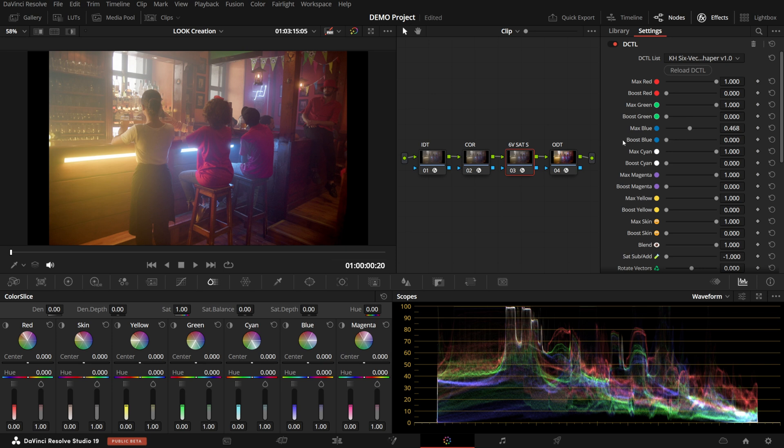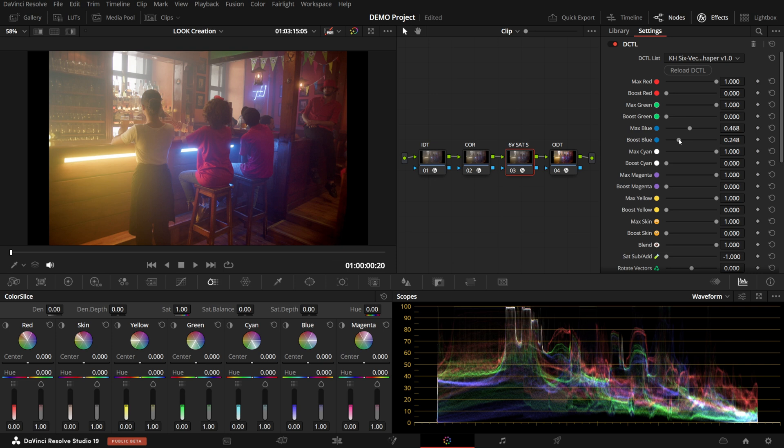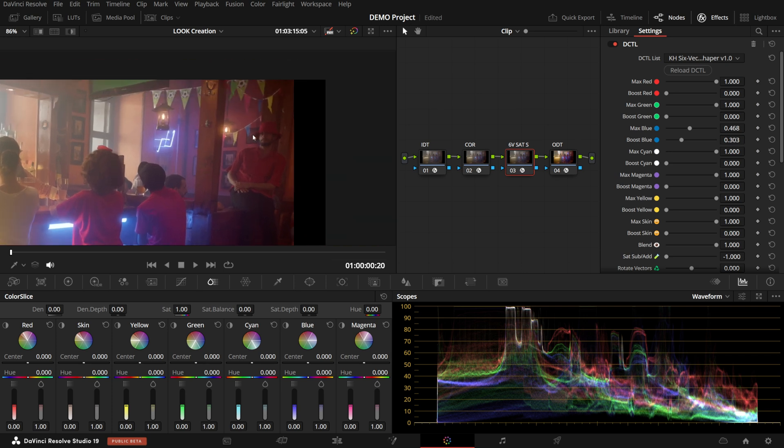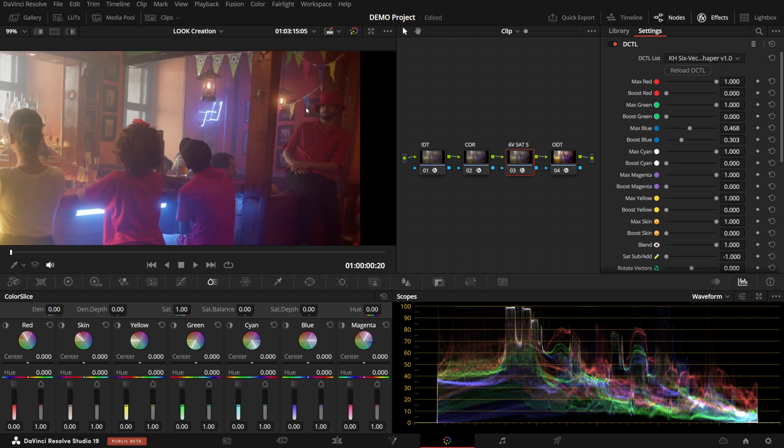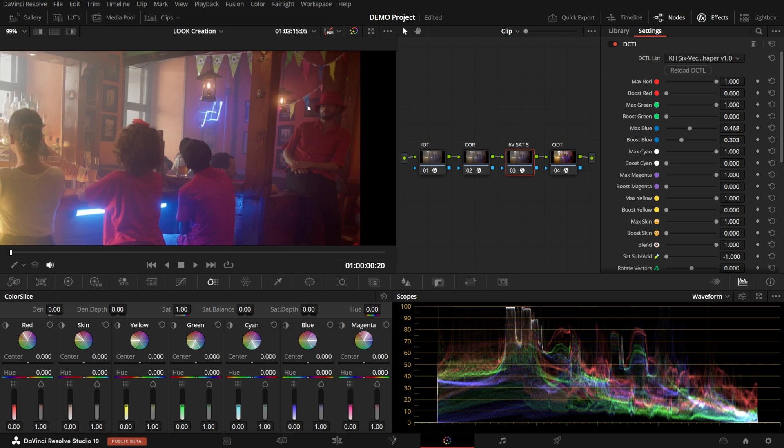But you might not want to desaturate the less saturated things. So there's the Boost Slider for each of the vectors, which allows you to add some color back in to the lower saturated areas. And as a result, I have brought down the overall Saturation. But if we look at the flags in the corner, their Saturation doesn't change almost at all.